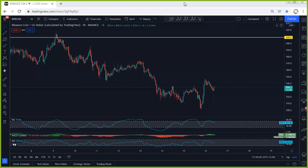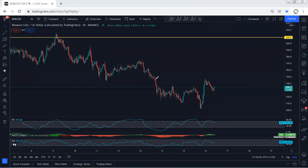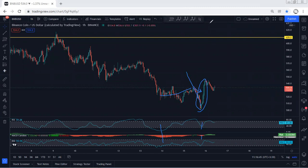Starting with BNB, I want to give a quick update. Referring to our previous analysis, I kept highlighting that we were expecting to see one more drop at least — and that is what we got. The indicators showed divergence, which confirmed the move. Whoever took the buy trade from that level should consider moving to break even, or if they took profit, that's good. Right now we're looking for any opportunity to buy.